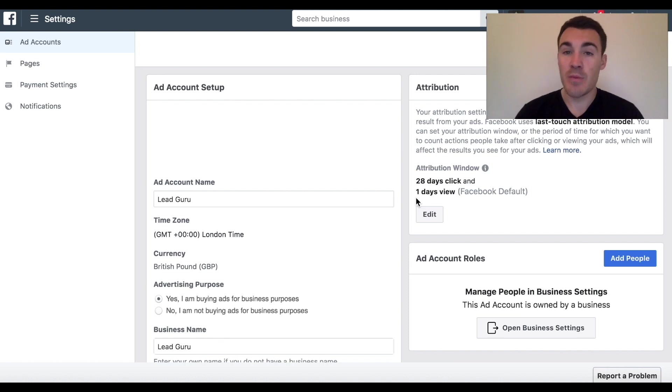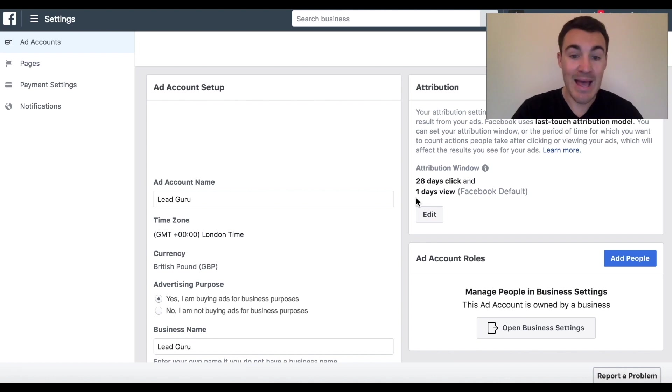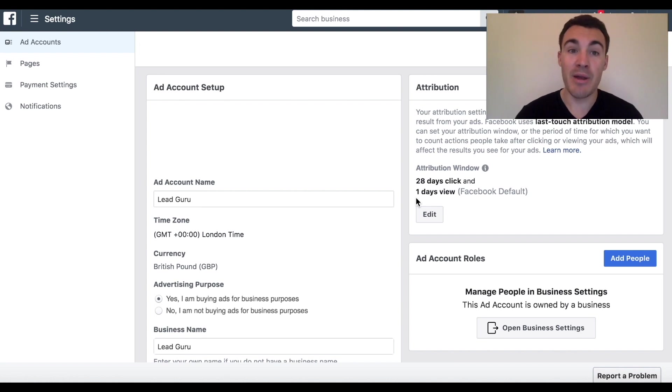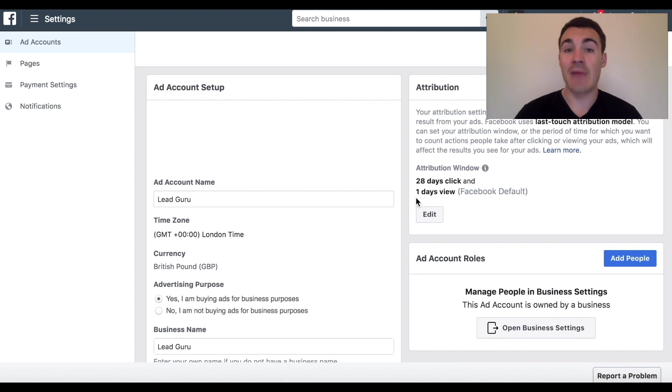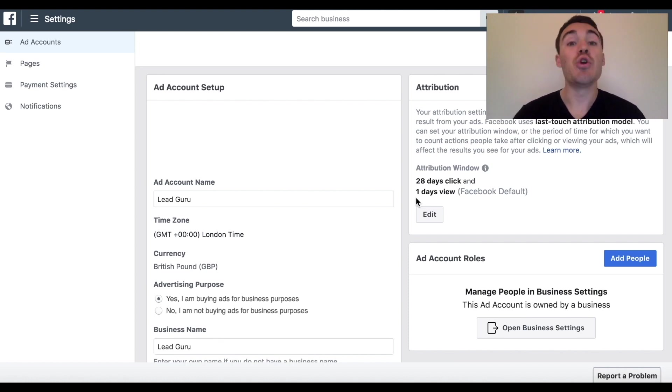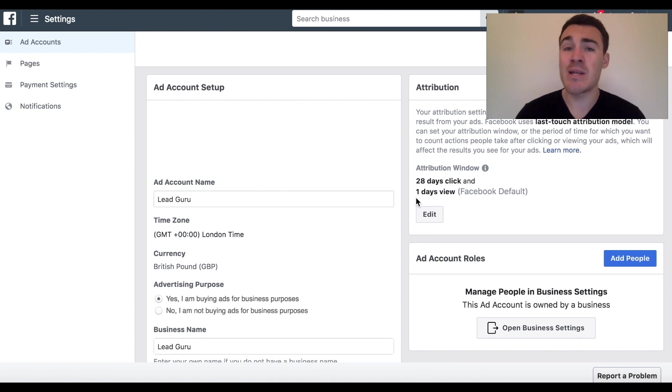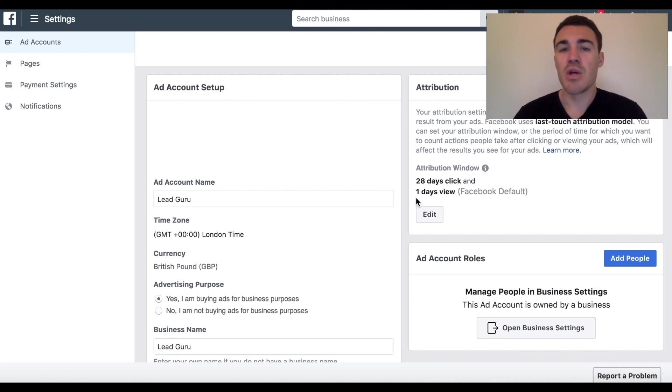Now the attribution window basically sets the time after which someone interacts with your ad that they can do a certain action and be counted as a conversion. So you might want to track a long time period. Let's say someone clicks on a Facebook ad today and they buy from your website in 21 days time. You may want that to count as a purchase, but you may want to exclude that because after 21 days it probably wasn't the Facebook ad. Maybe it was the email follow-up that you did after they got on your email list or something like that.